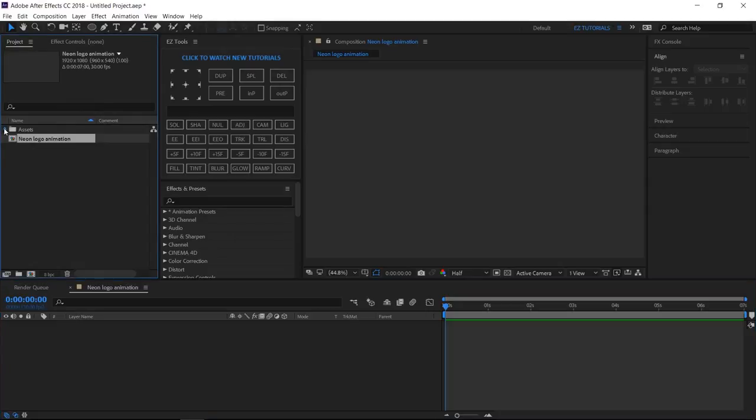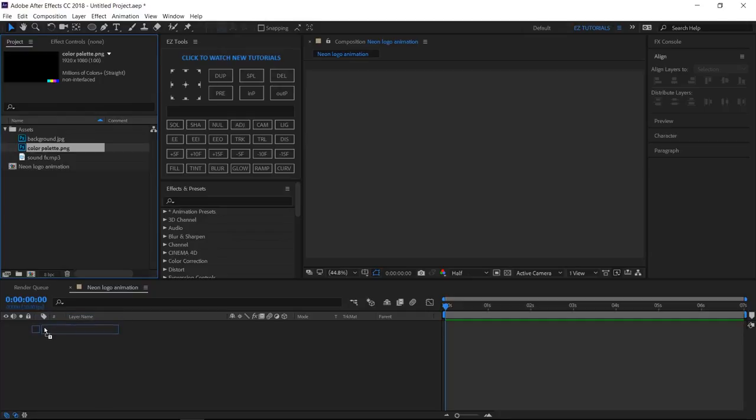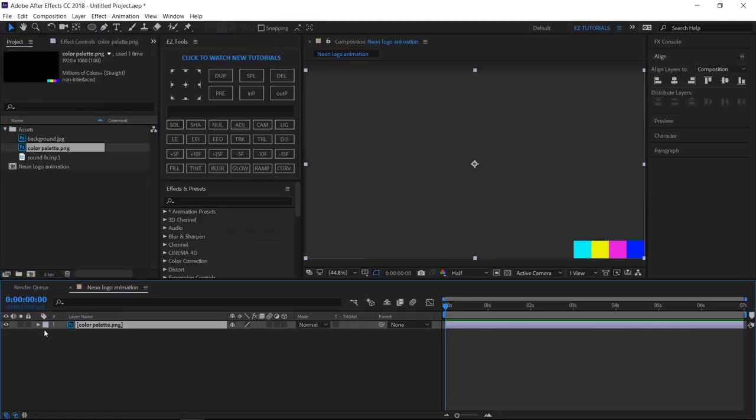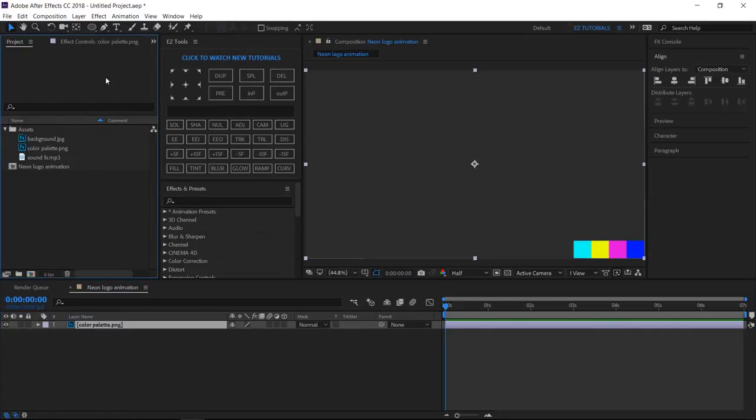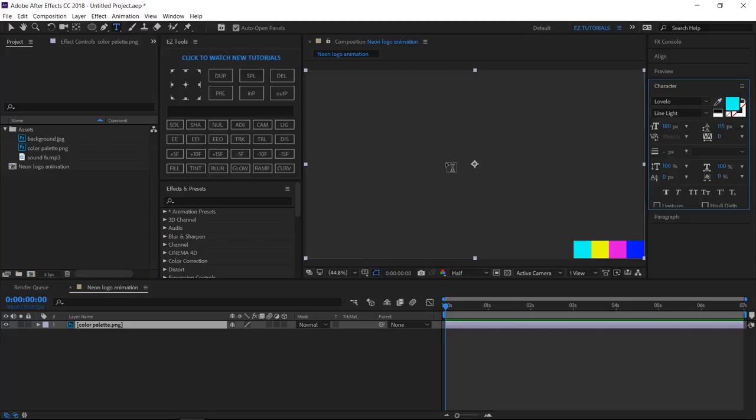Starting today, I'll be using color palette files in my tutorials, this way it will be easier for you to use the same colors as me. So, bring the color palette file into your composition. Select the horizontal type tool, change the color to the first color from the palette, and start writing the text.